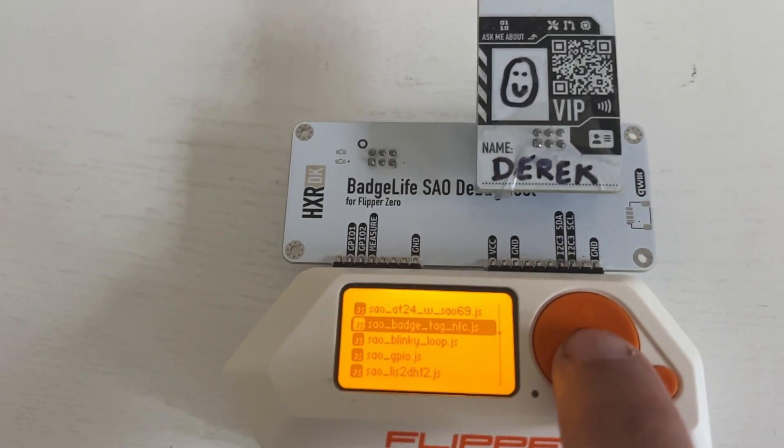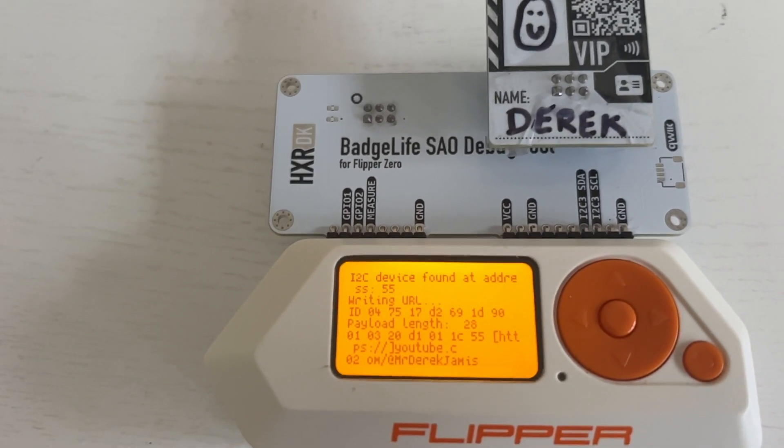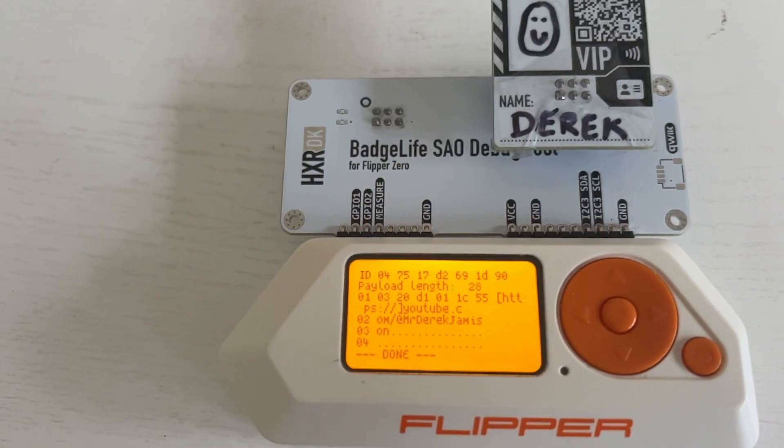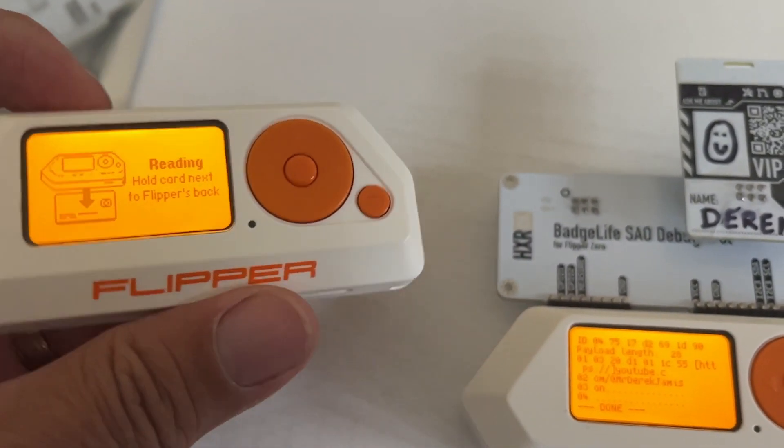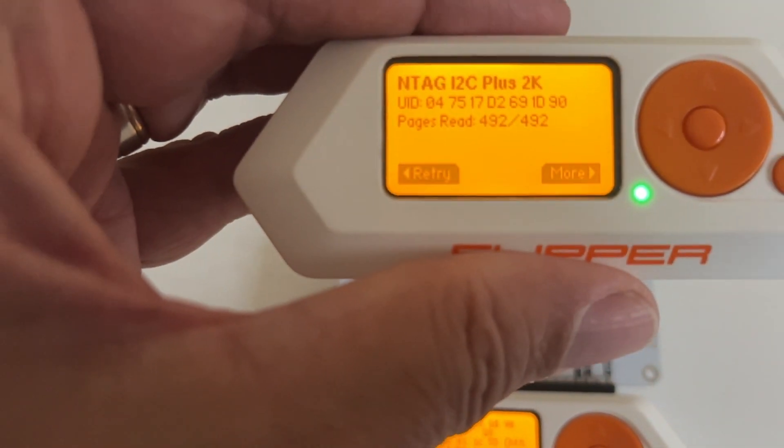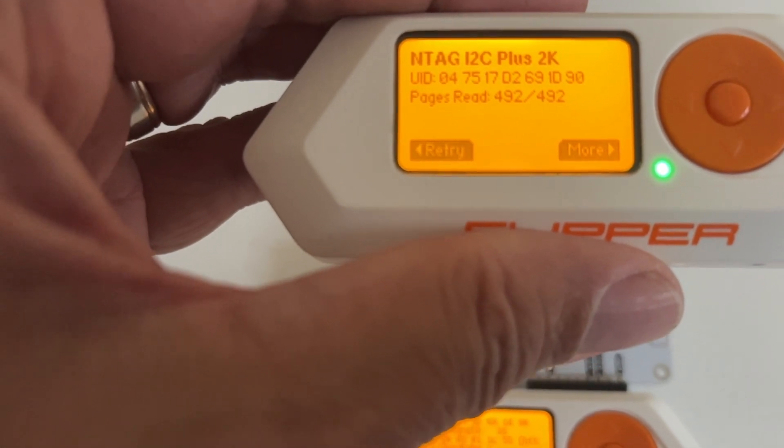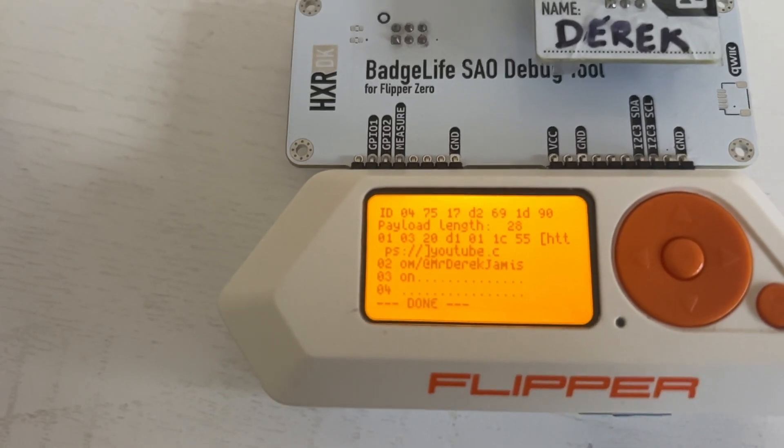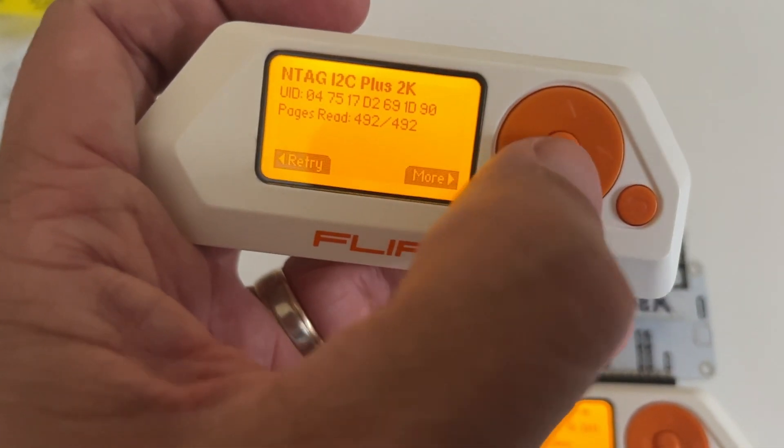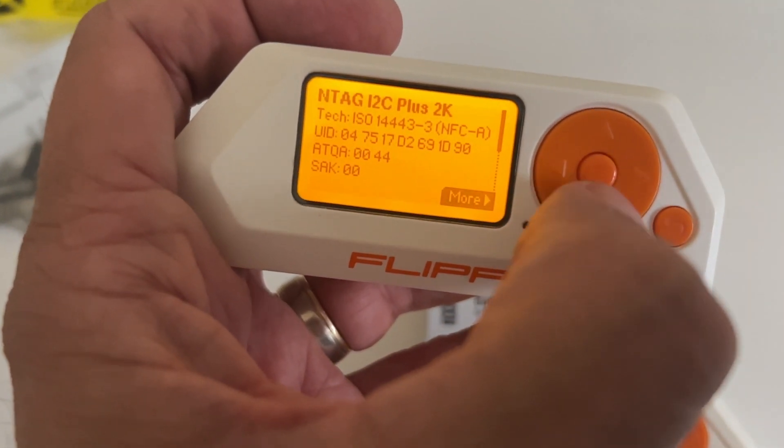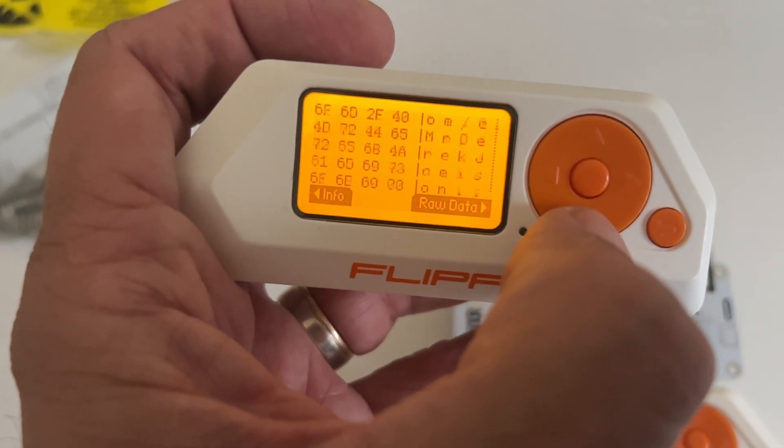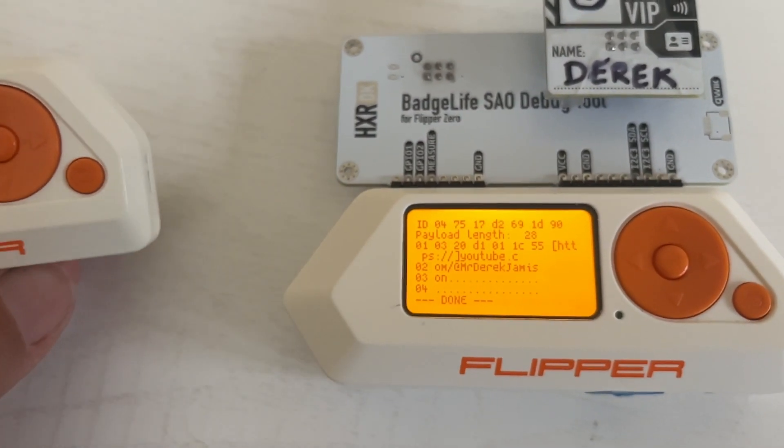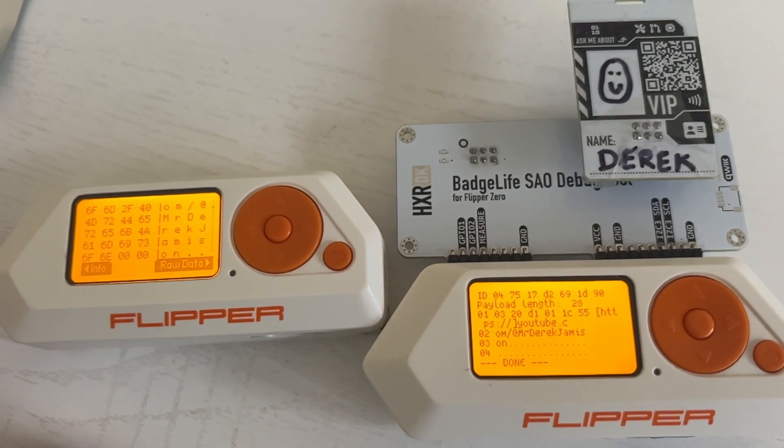I also wrote an app for the badge tag NFC. It finds the device, writes the URL in the JavaScript. In my case I'm writing that YouTube Mr. Derek Jameson. On a second Flipper I'll go into NFC and then I'll choose read and we'll go ahead and read that NFC tag. And there it is and you can see the UID 047517D269 and then on the top line here you can see 047517. So those UIDs are correct. And if we go to info and choose more and scroll down you can also see there's the YouTube channel with at Mr. Derek Jameson just like it's showing there on those data channels. So pretty cool we can read and write NFC data.